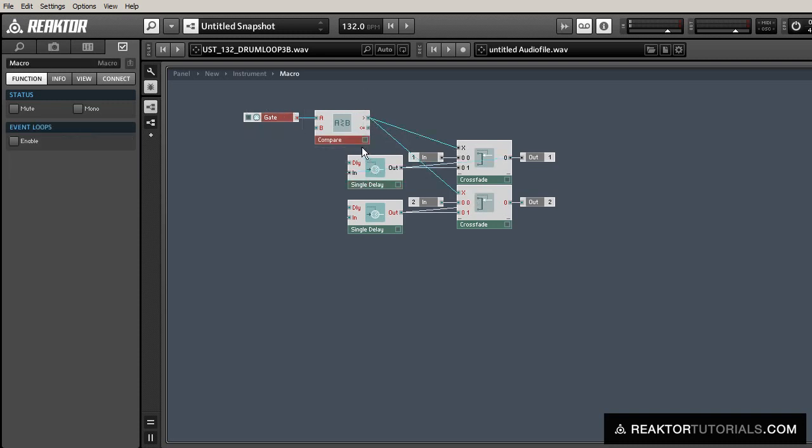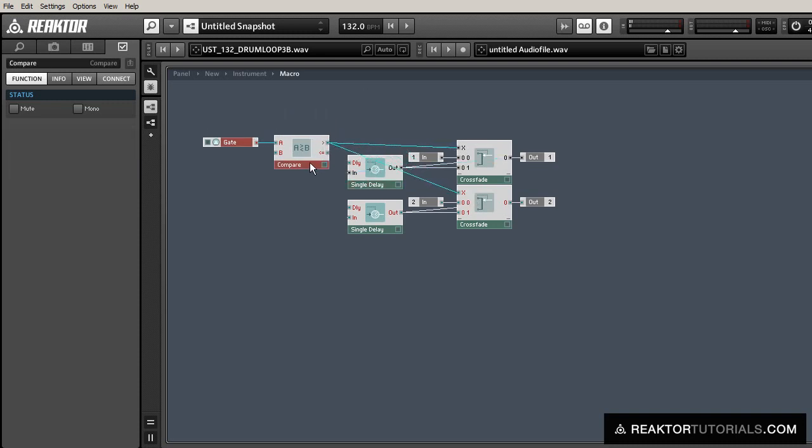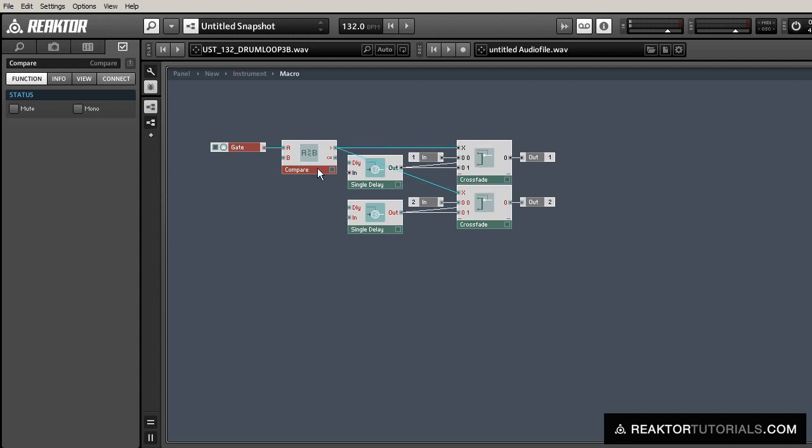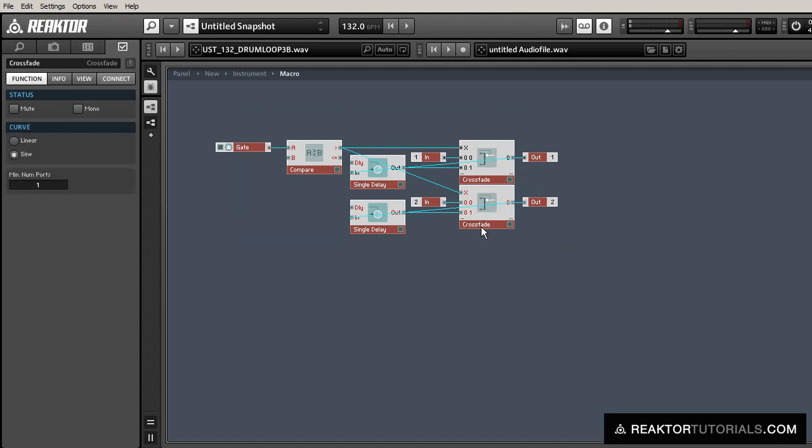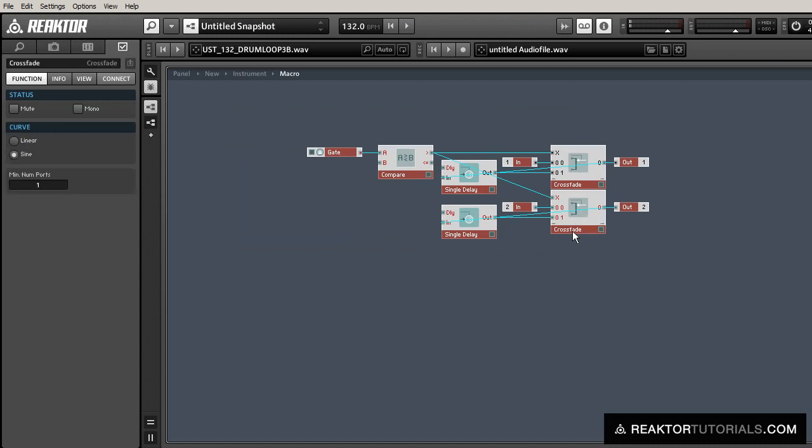Okay, and so that's actually the body of our actual stutter glitch module. And the only thing we need to do now is to supply the delay parameter of the delay modules with a time in milliseconds.